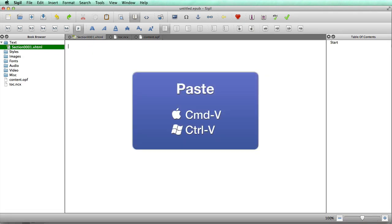Validate again and we've only got five issues now — pretty good. In book view everything is looking good too. First, do the metadata: click on it, put in the title and the author, and leave it at that.